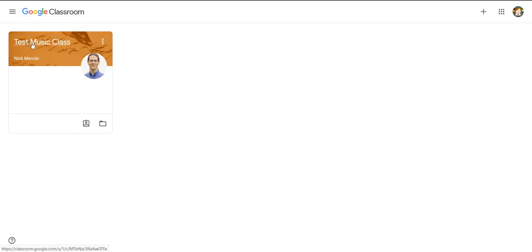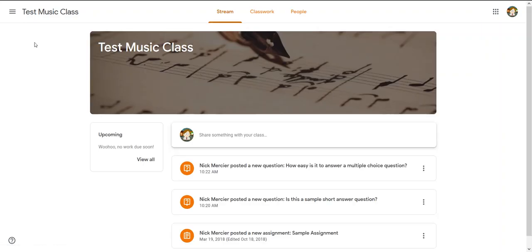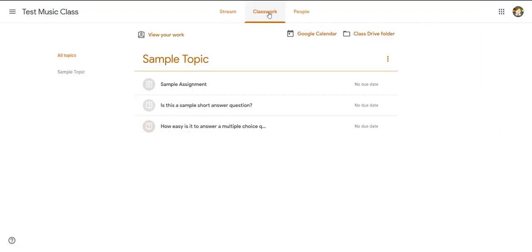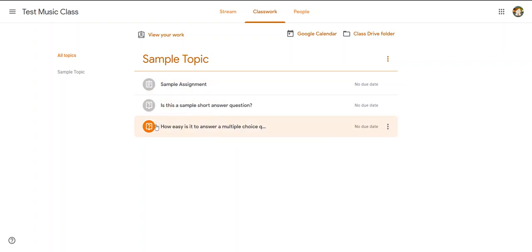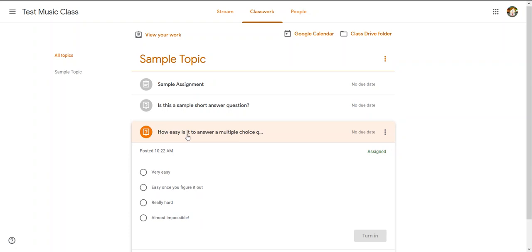So first I'm going to click into the class. I'm going to go over to my Classwork tab as usual, and I can see down here I've actually already done these two assignments—that's why they're grayed out. But here's the question I haven't answered yet, and I'll click on that.